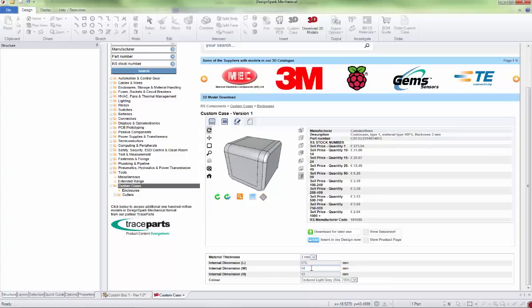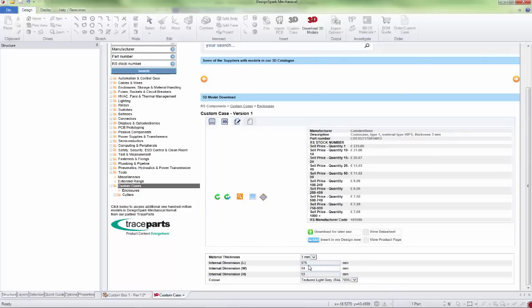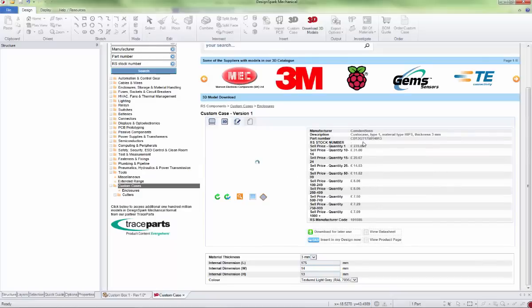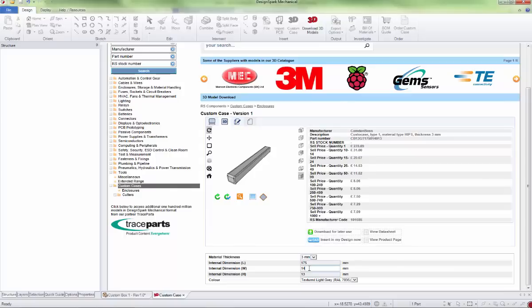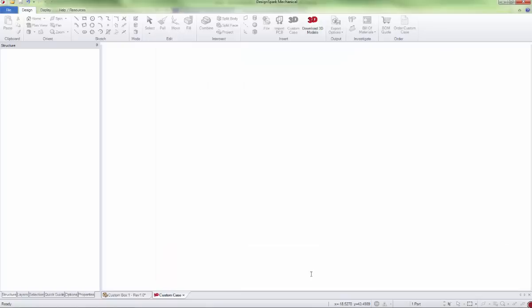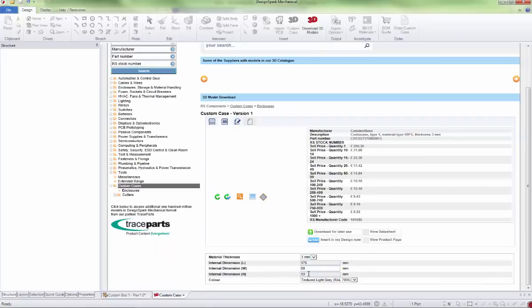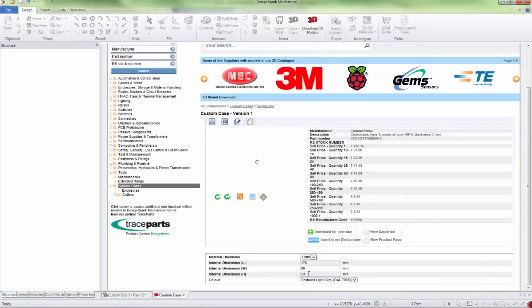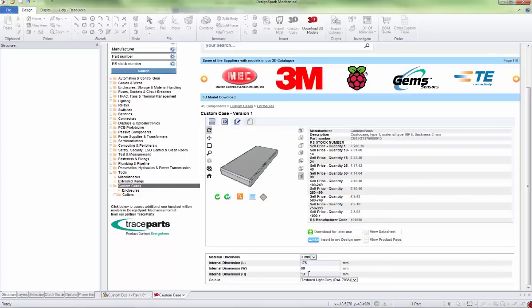You'll see the part number has now changed to gray and 175 mil. We'll make the width 80 mil; this also updates live each time so you can see it as the dimensions change. Finally, we'll update the height.